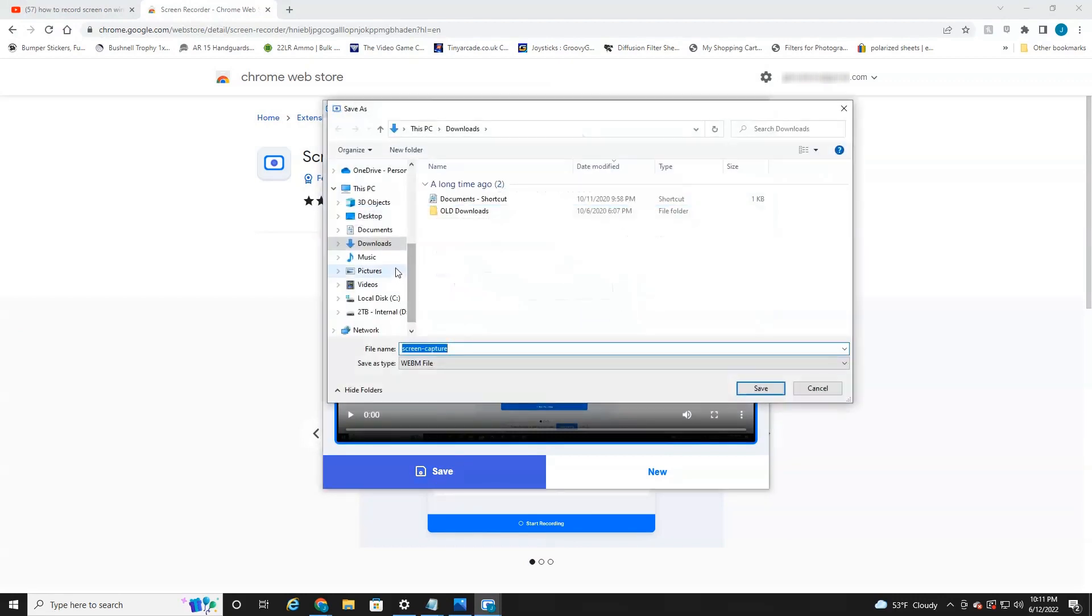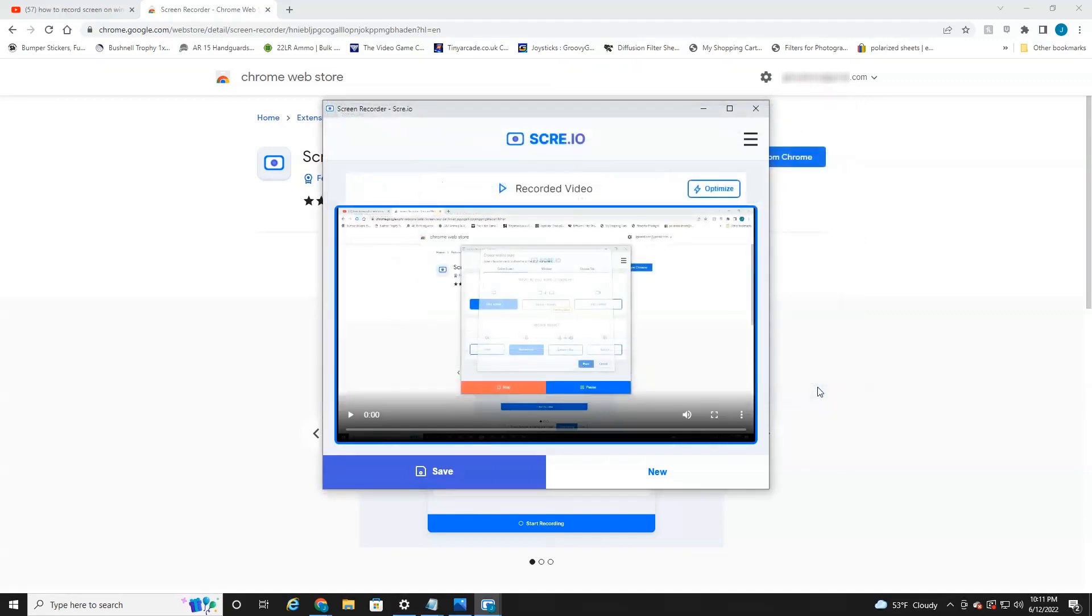And then you have the option to save it. So we'll click save and then we'll just save it to wherever we would like. Hit save and you are good to go. So hope you found this video informative. If you did, please give it a like. Again, I've been using this screen recorder for a long time. There's no watermarks. There's no time limits. And it works really well. So I hope to see you in the next video.